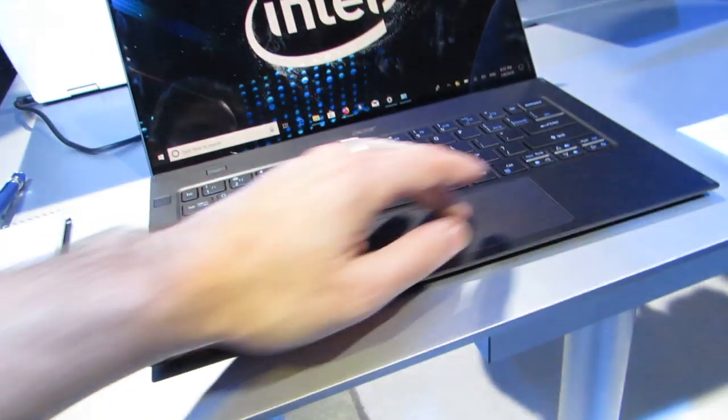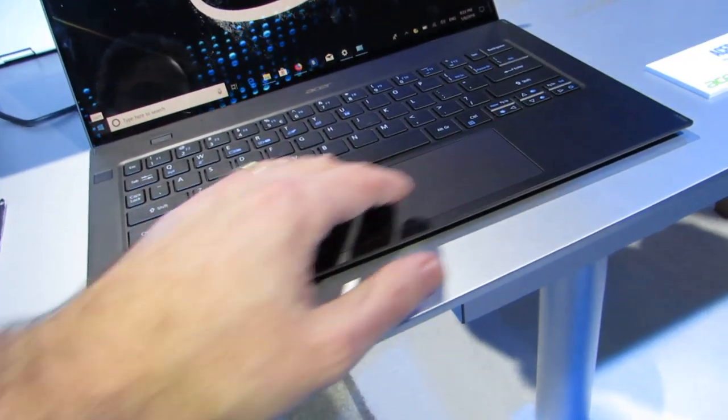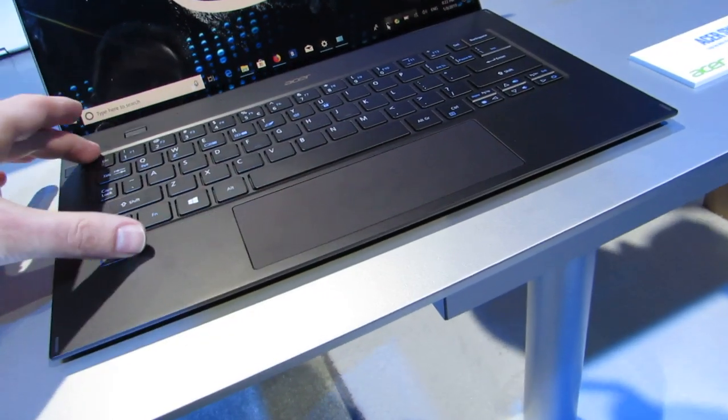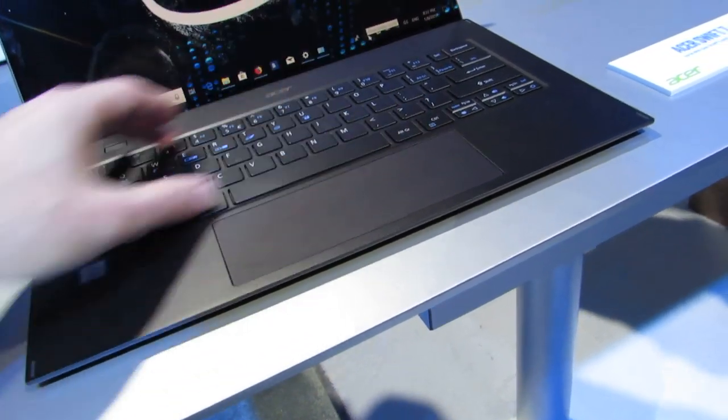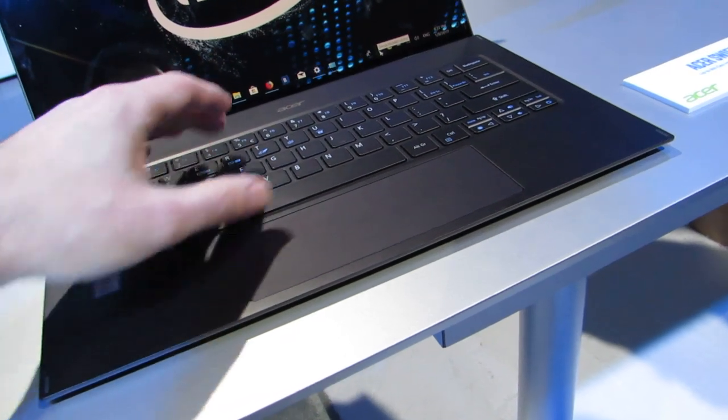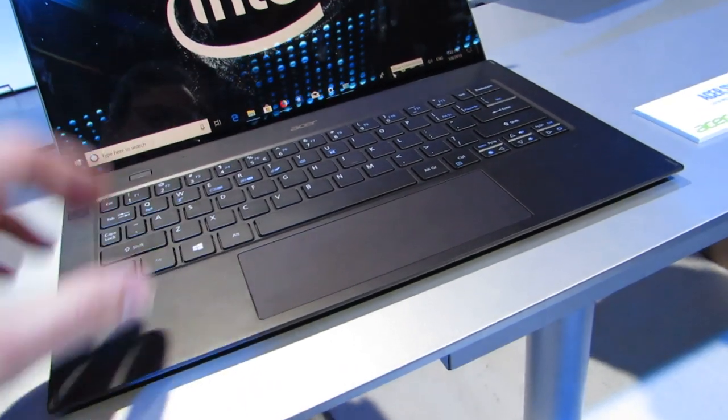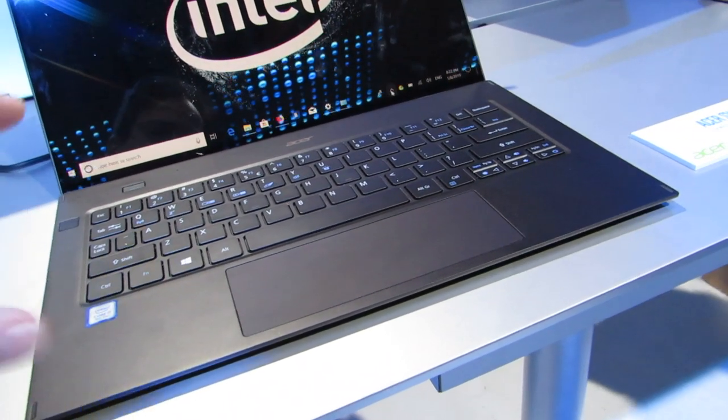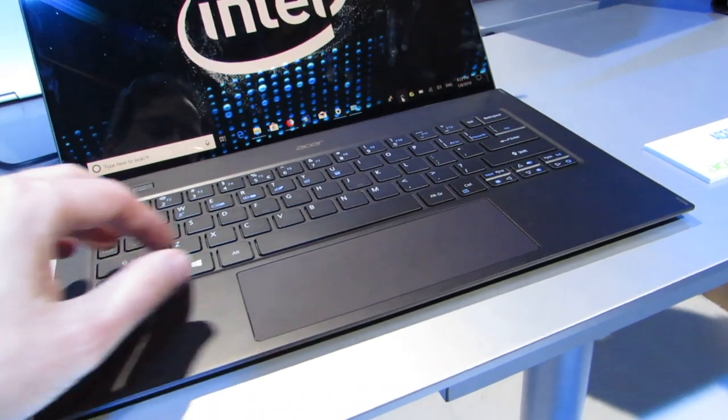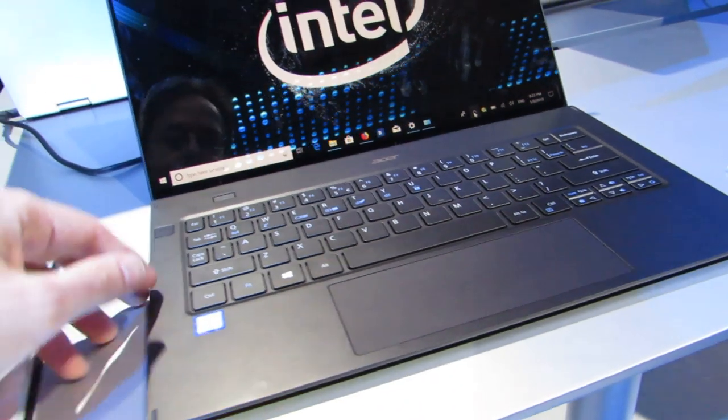The super-wide touchpad is kind of interesting, and the keyboard is also kind of interesting. It feels a little bit squat compared to some others. It took me a second to get used to, but once I started typing on it for a little while, it wasn't too hard.